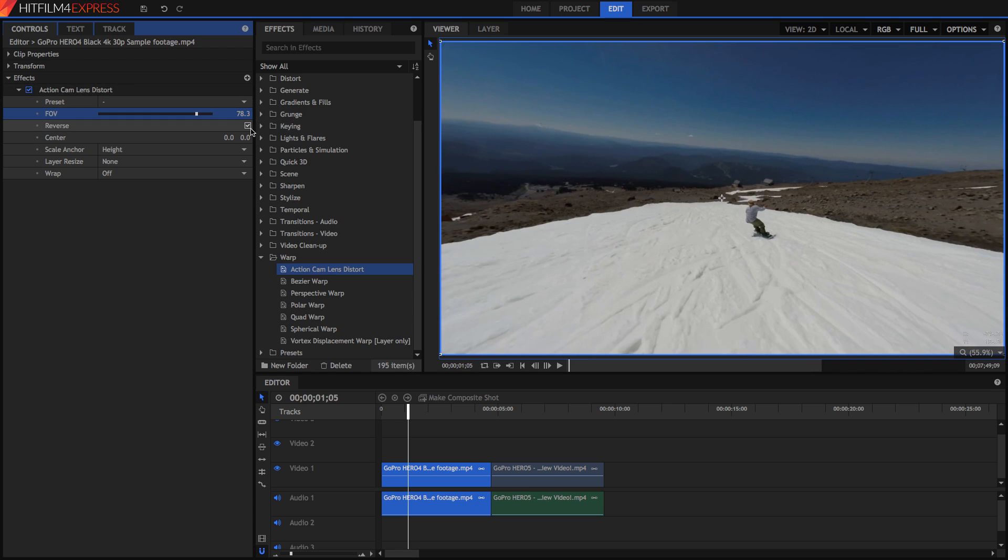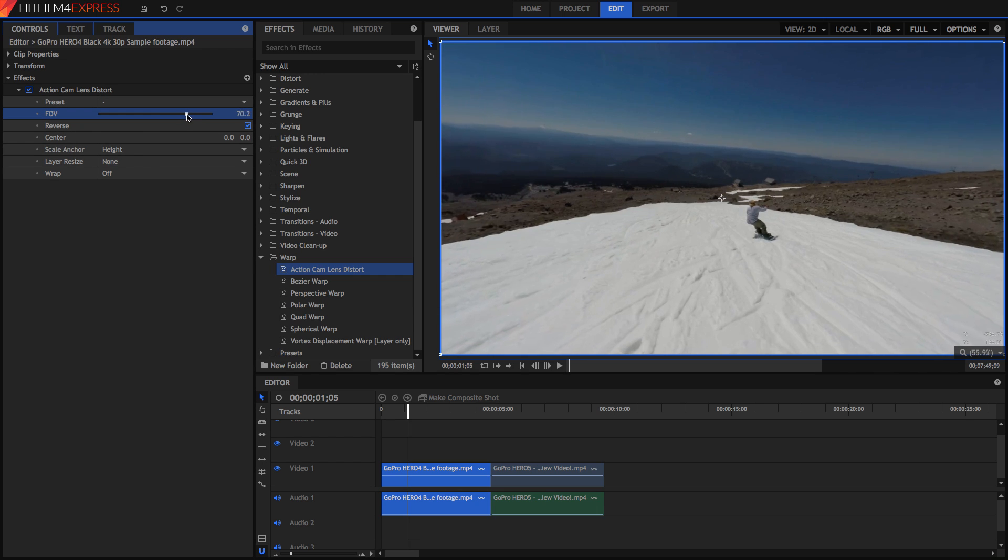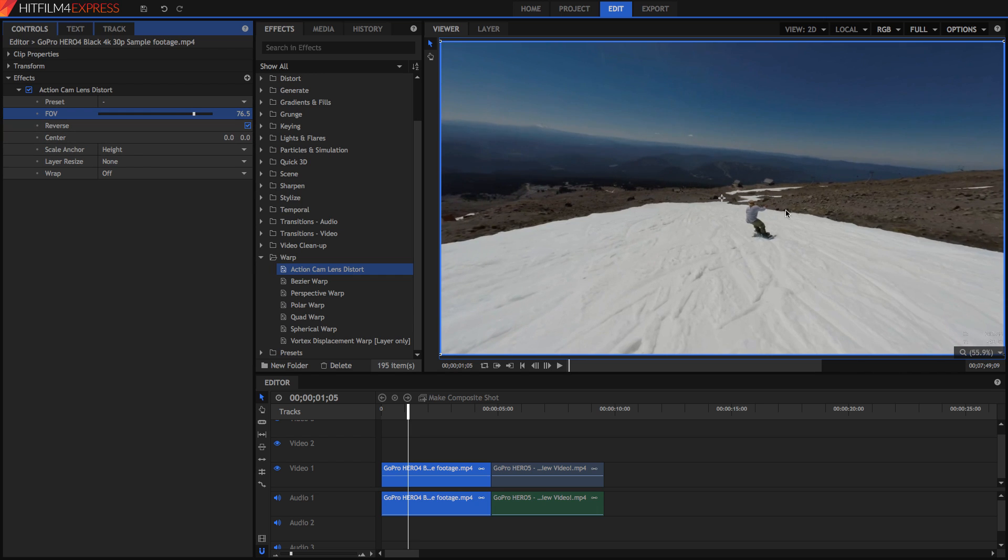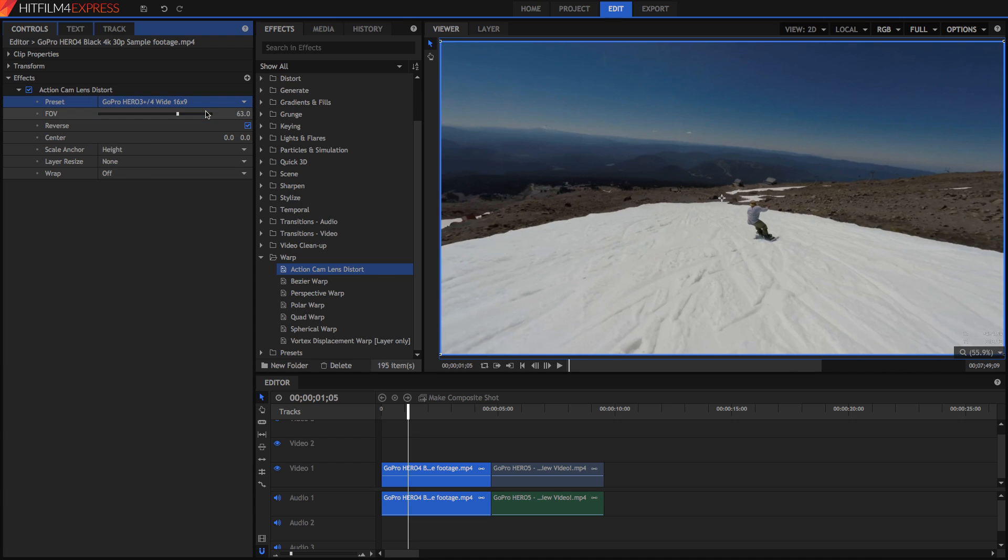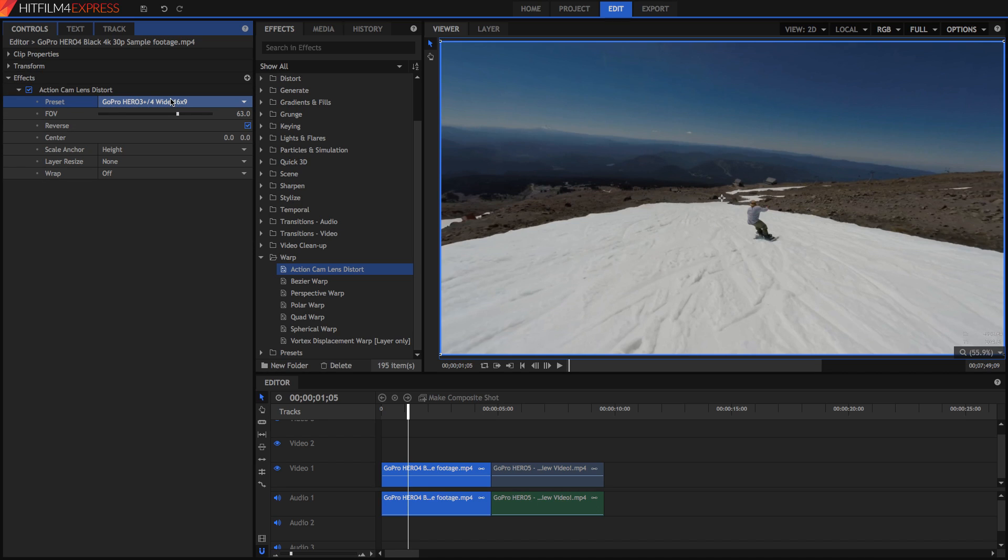Just hit reverse, select the scale anchor to be height and mess around with the field of view until some of the lines that should be straight in your image but are curved are straight again. Now alternatively if you really don't have the time for that you can choose a preset. So for example GoPro Hero 3 plus slash 4 wide 16 by 9 just select that and it will create a preset with a field of view of 63. This is especially helpful if you don't really know how much the field of view should be. These provide a pretty good guess as to what they should be.